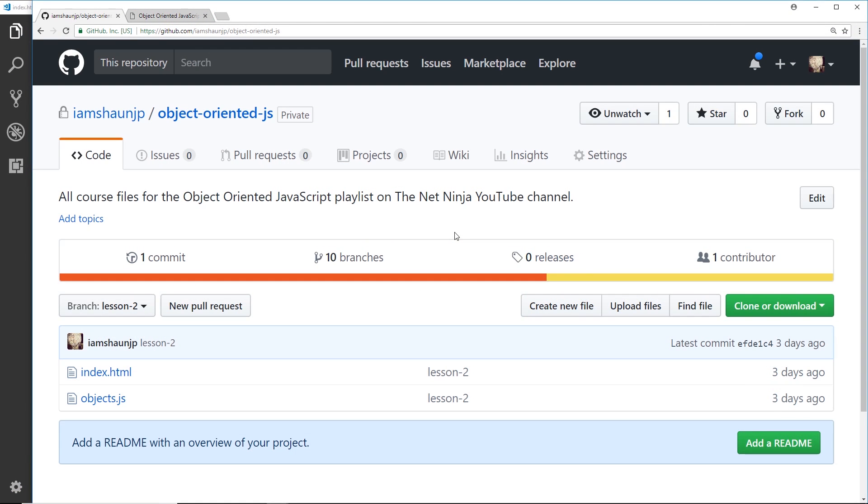Now before we start, I forgot to mention in the last video that I have supplied all of the course files for this series. You can find them on my GitHub page, object-oriented JS, and the link is going to be down below for that.